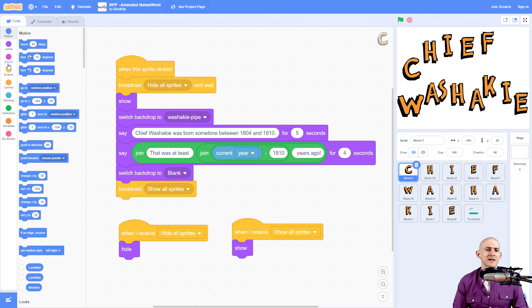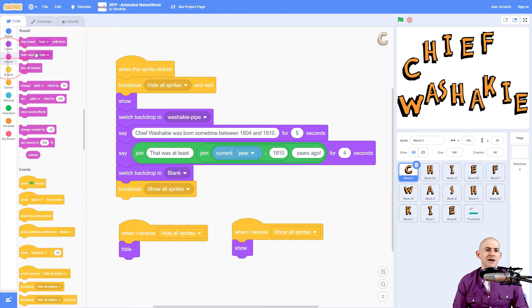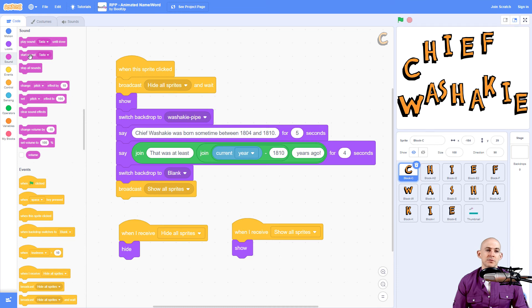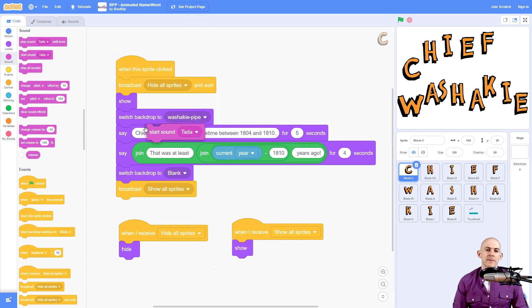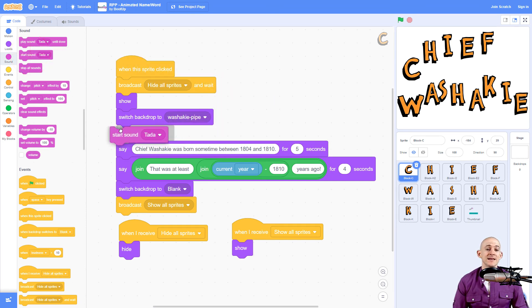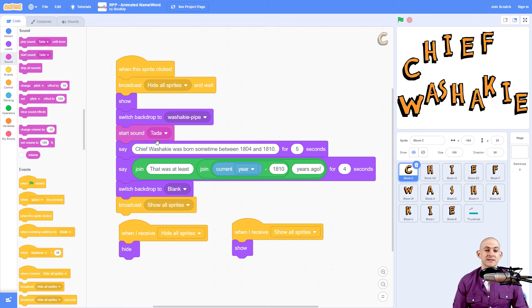And inside of the sound section, we have the option to play a sound or play a sound until done. Now, these are two different blocks that do two different things. But I want to make it so that it plays a sound. And while it's playing the sound, it's going to say this thing. So I'm going to use start sound.